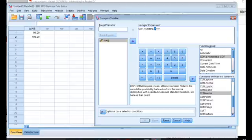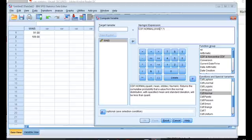So I'm going to take this variable named WAIS, which are these two numbers, 91 and 109, and I'm going to put that in the first position of this CDF normal function. In the second position, I'm going to type the mean, which is 100. And in the third position, I'm going to write the standard deviation, which is 15.